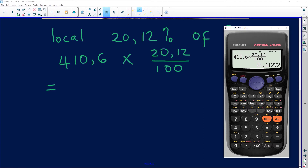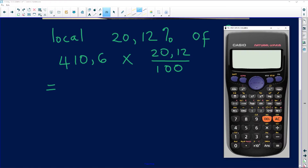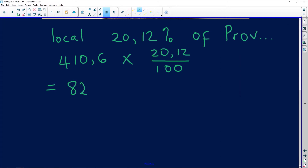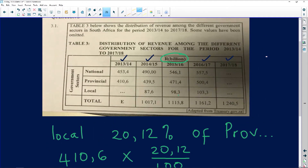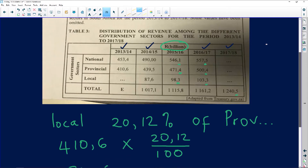The calculation gives a long decimal, so we need to know what to round to. Looking at the other numbers in the table, they are all rounded to one decimal place — for example, 82.6. So our answer is rounded to one decimal place: 82.6 billion.